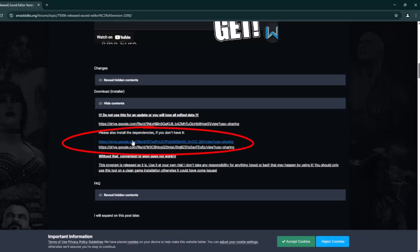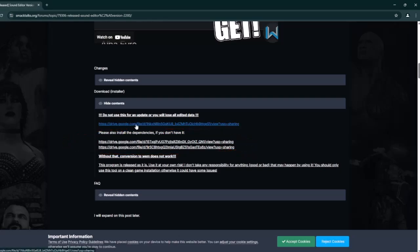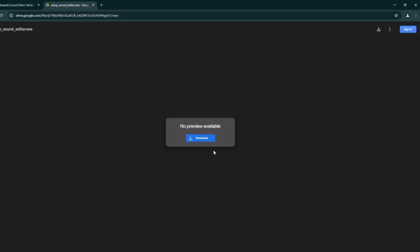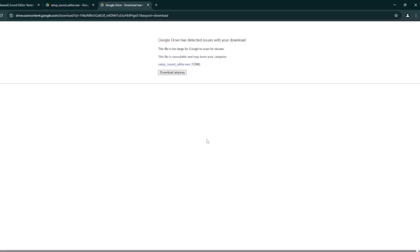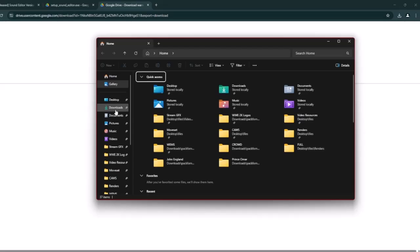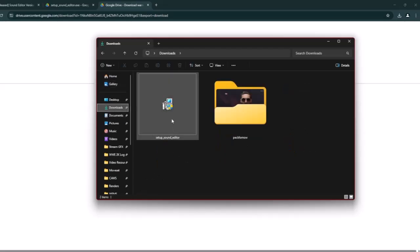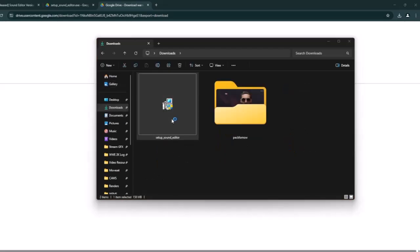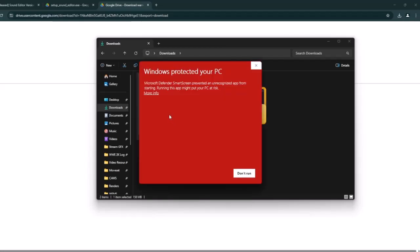Please install these two files first before the sound editor — it's very straightforward. I already have these two other files installed, so I'm just going to go ahead and download the sound editor. Once that's done, go to your downloads and open the sound editor XC file. You're going to get a prompt — just click more info, then run anyway.